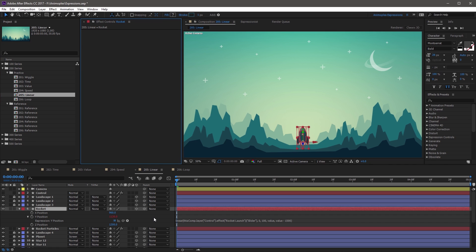Now let's look at a couple of variations of the interpolation method. These methods can be used interchangeably with linear to change how a value is remapped — all you have to do is replace linear with these method names. The first one is the ease method, which adds a standard ease in and ease out at the beginning and end of the value range. It behaves just like the Easy Ease keyframe function in After Effects.